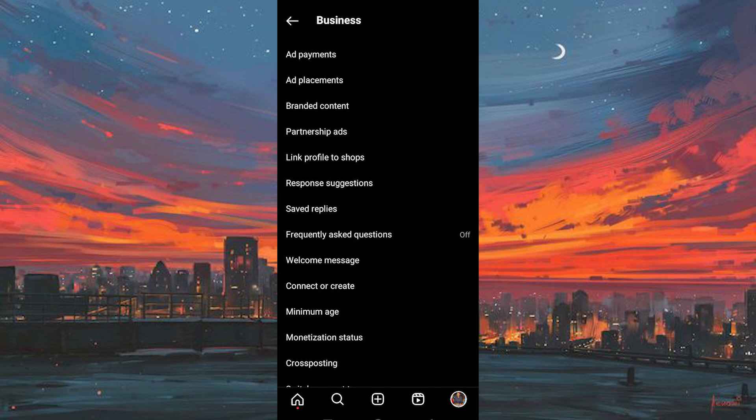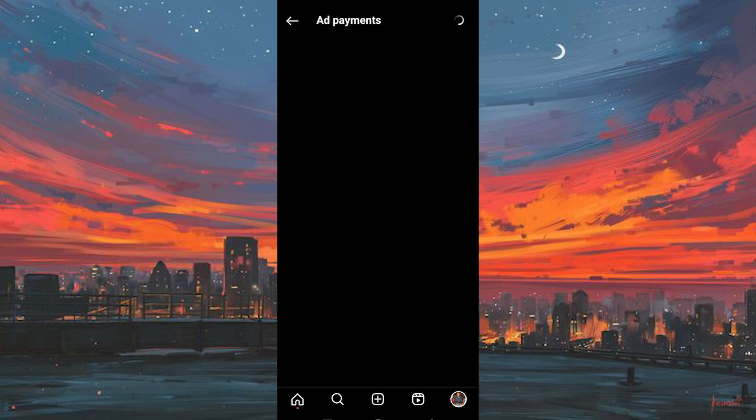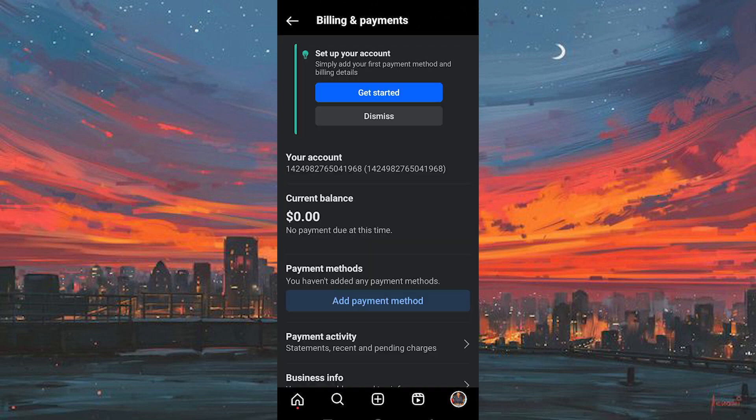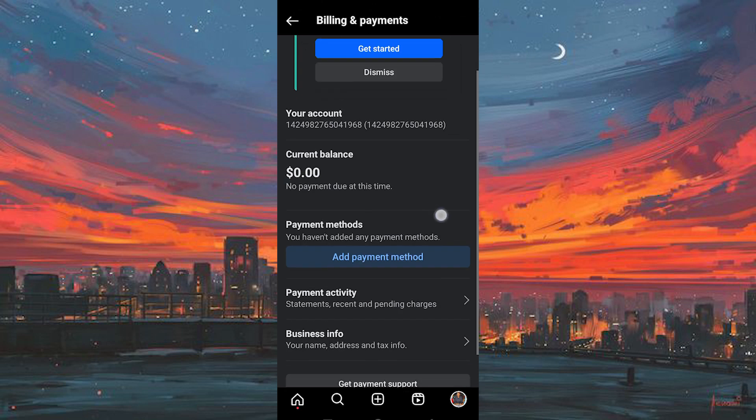Then we'll proceed to tap on Add Payments, which is situated at the top as the primary option. Following that, we'll need to choose payment methods. A subsequent screen will emerge, presenting various details.